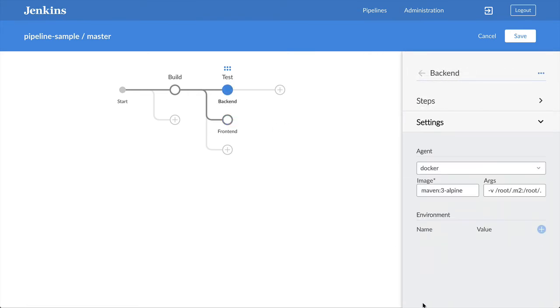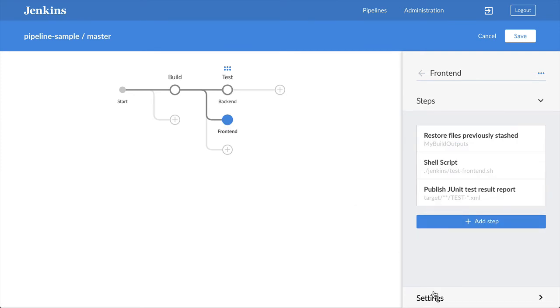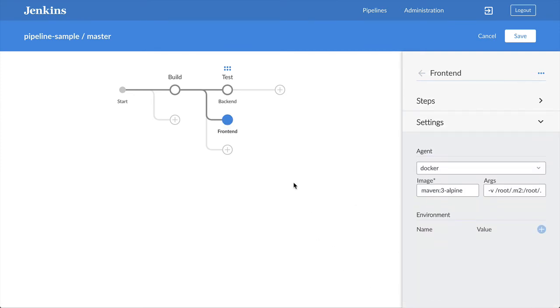These stages are identical except for the script that they run. So I'm going to skip showing you filling in all the details of that second stage.